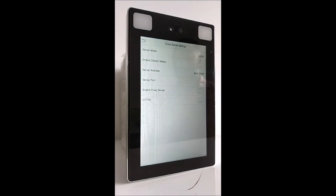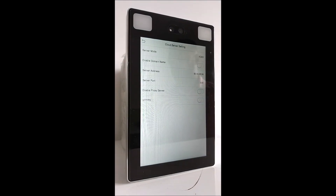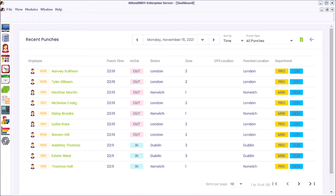Step 6: Review the attendance software to ensure that it is receiving clock in-out data.